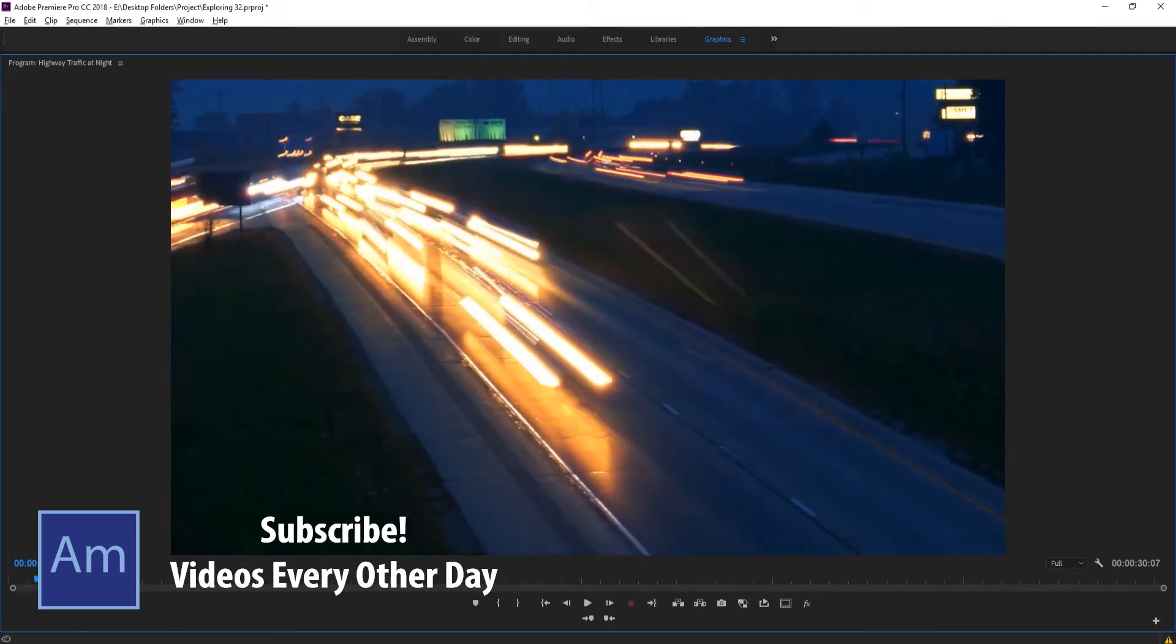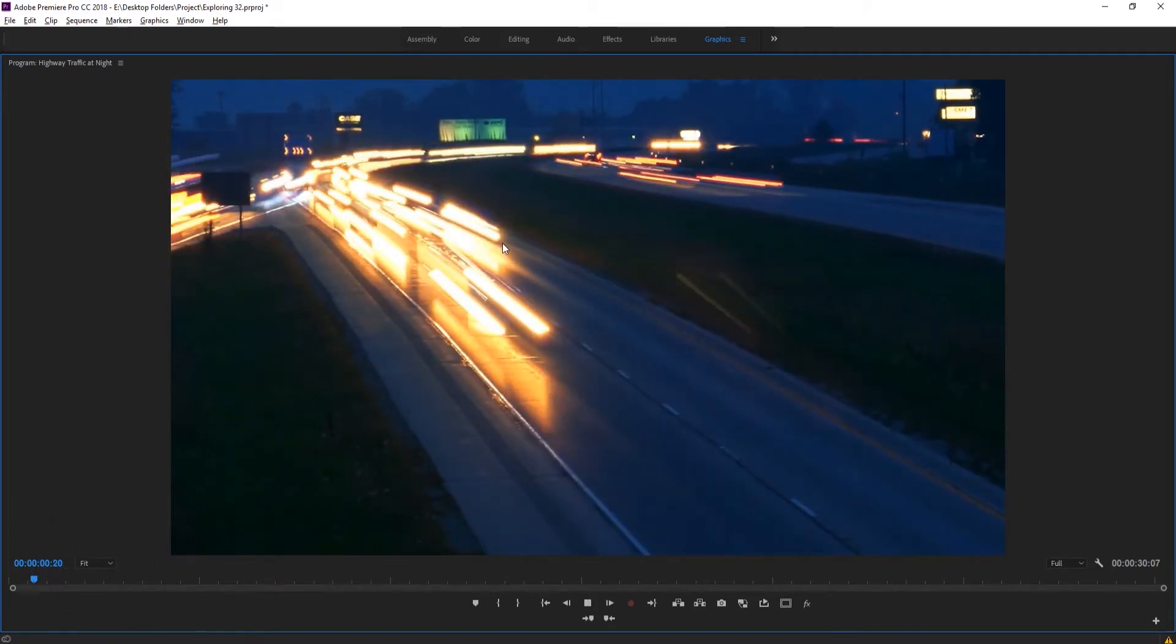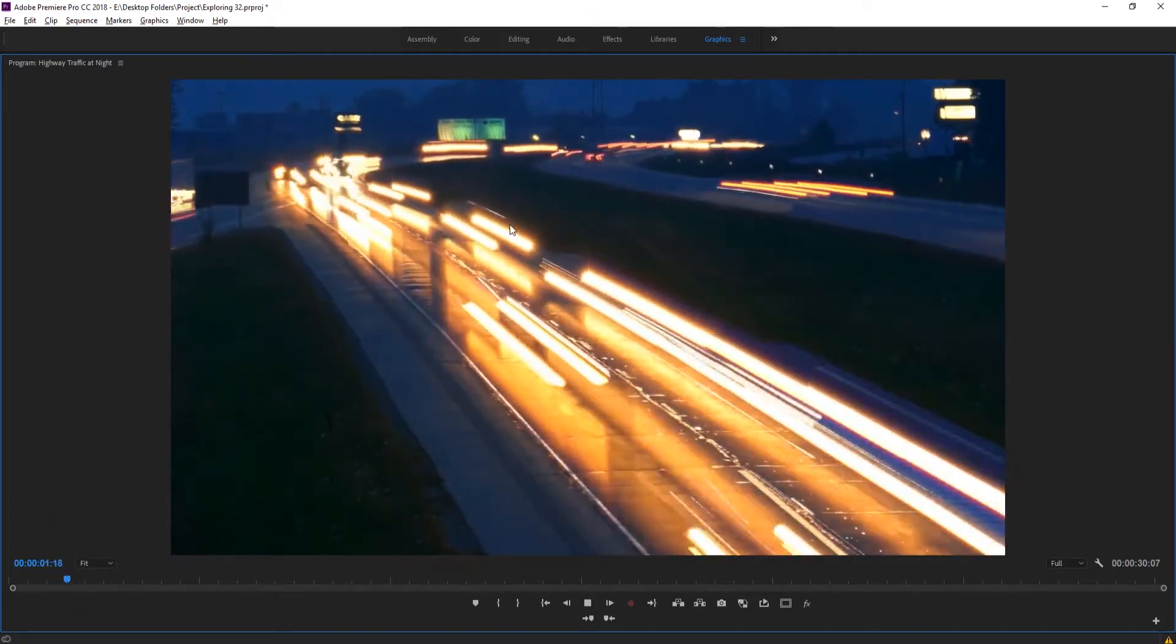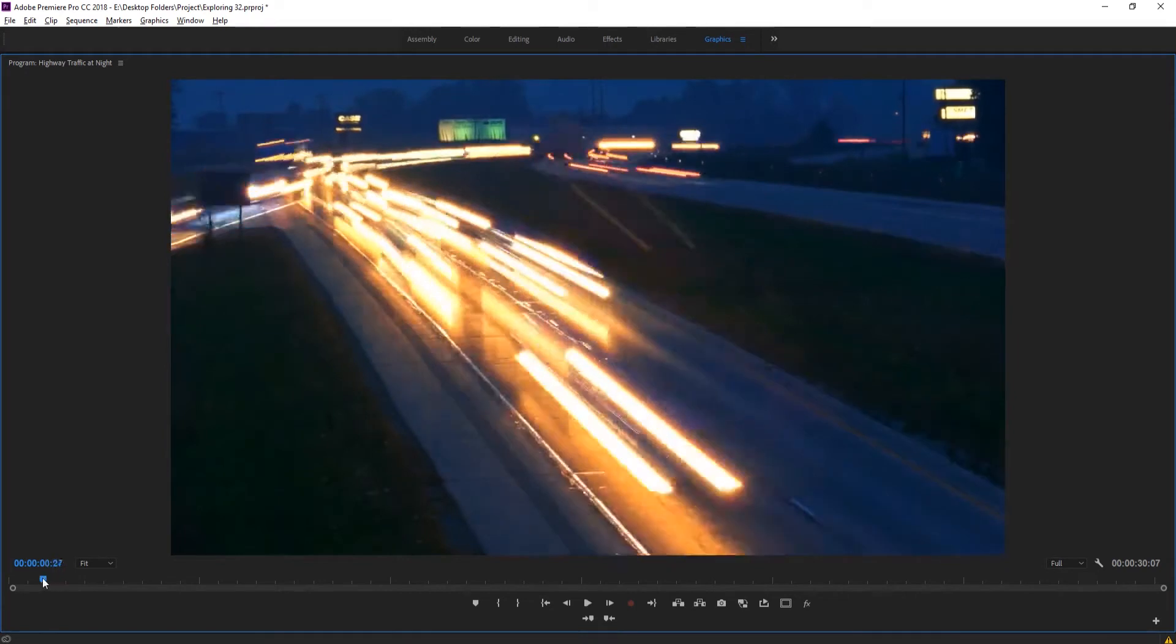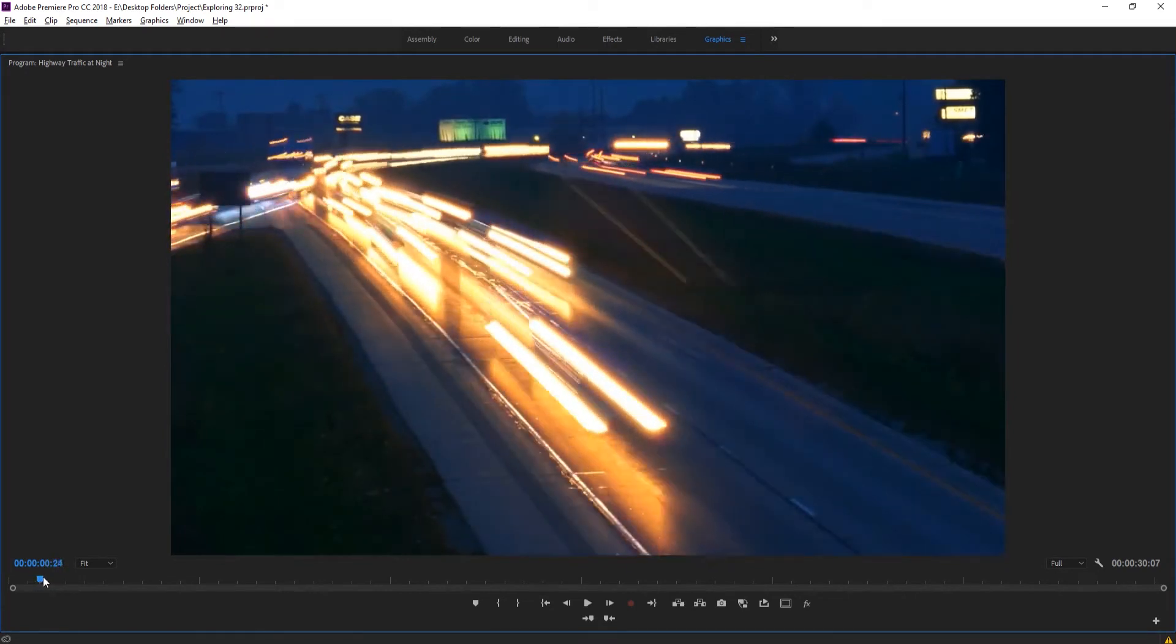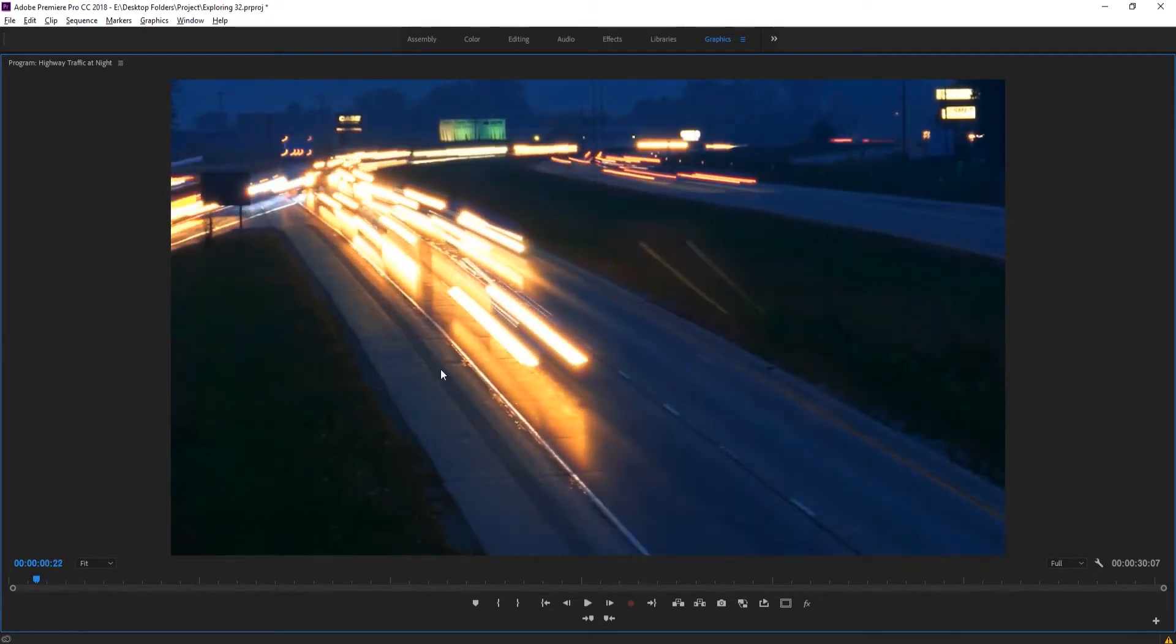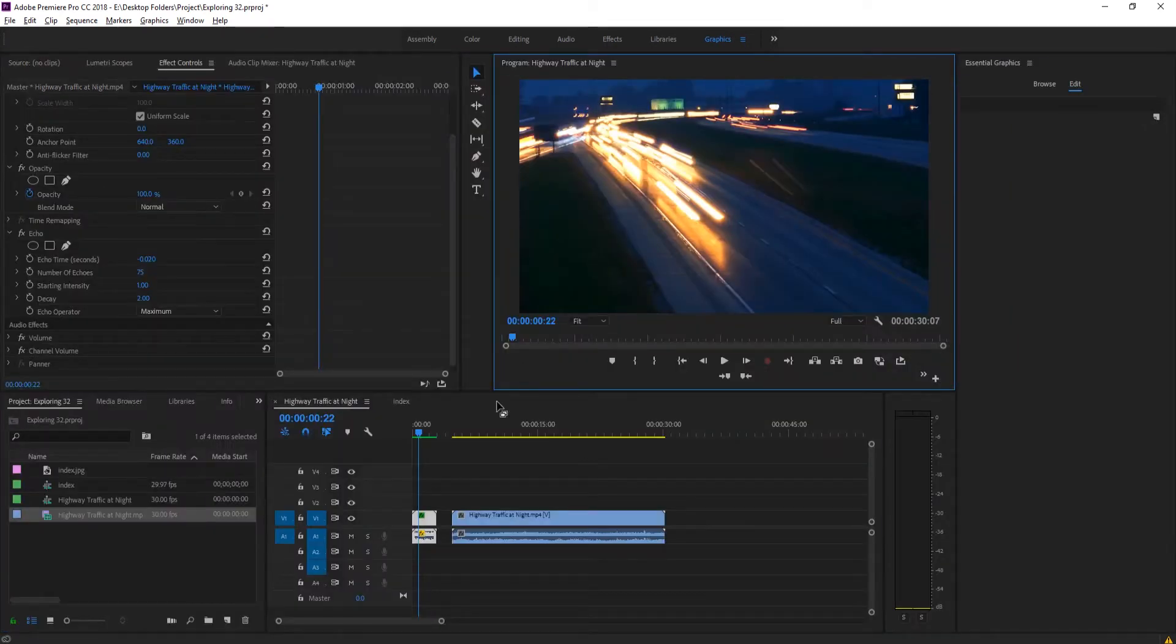We're going to be turning it into this footage right here, which looks like a time-lapse with some light streams and light streaks. So that's what we're going to be doing today. Let's get started.